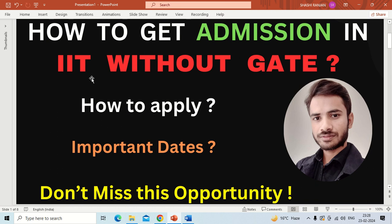In this video I am going to discuss what are the steps that you have to follow for getting admissions in IIT or NIT without GATE score, and also I will discuss what are the basic eligibility criteria and what are the important dates for this admission process.